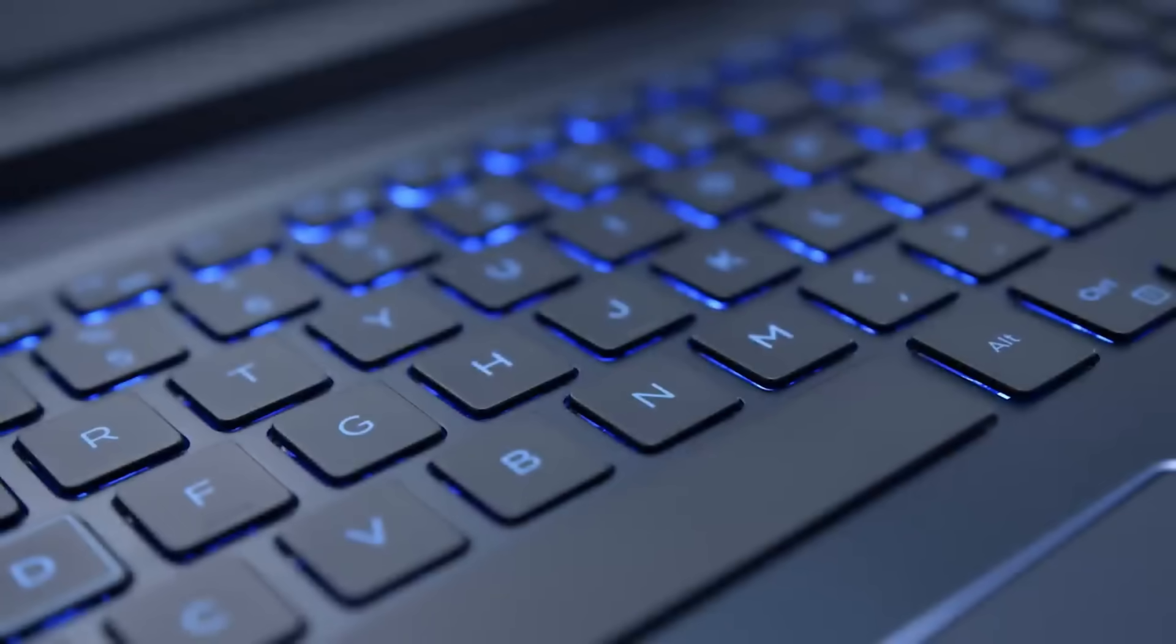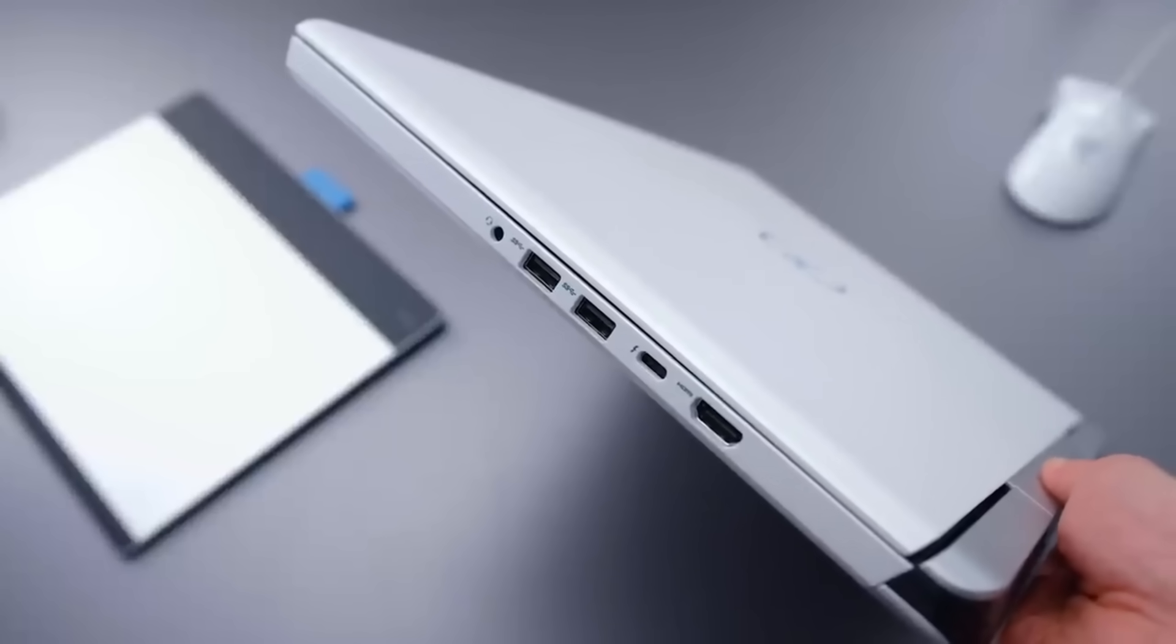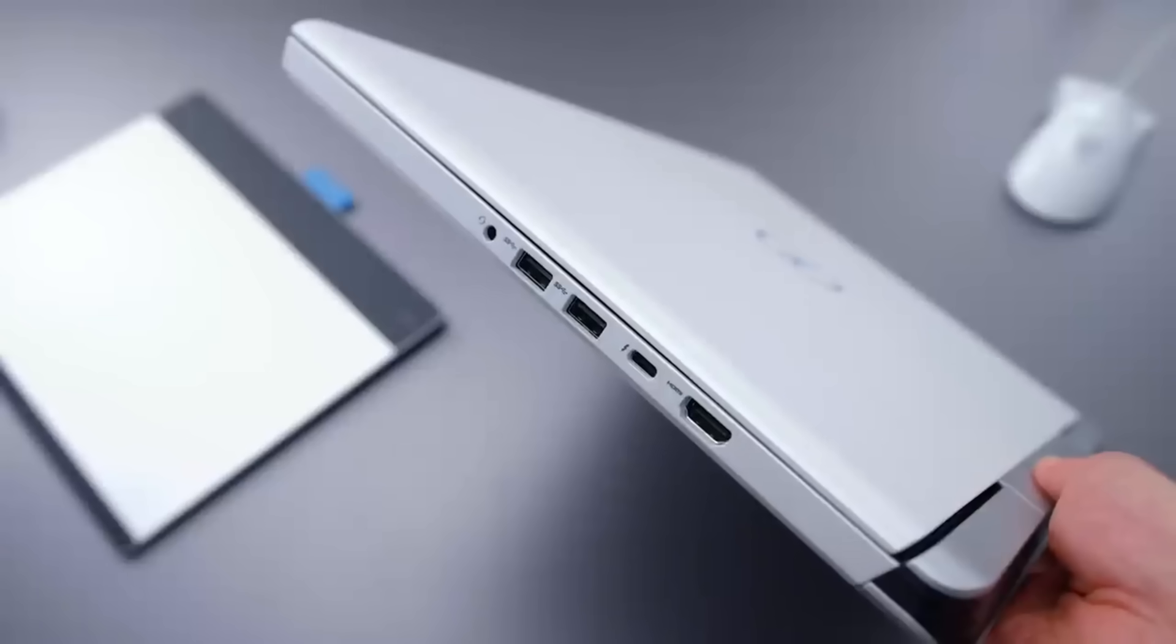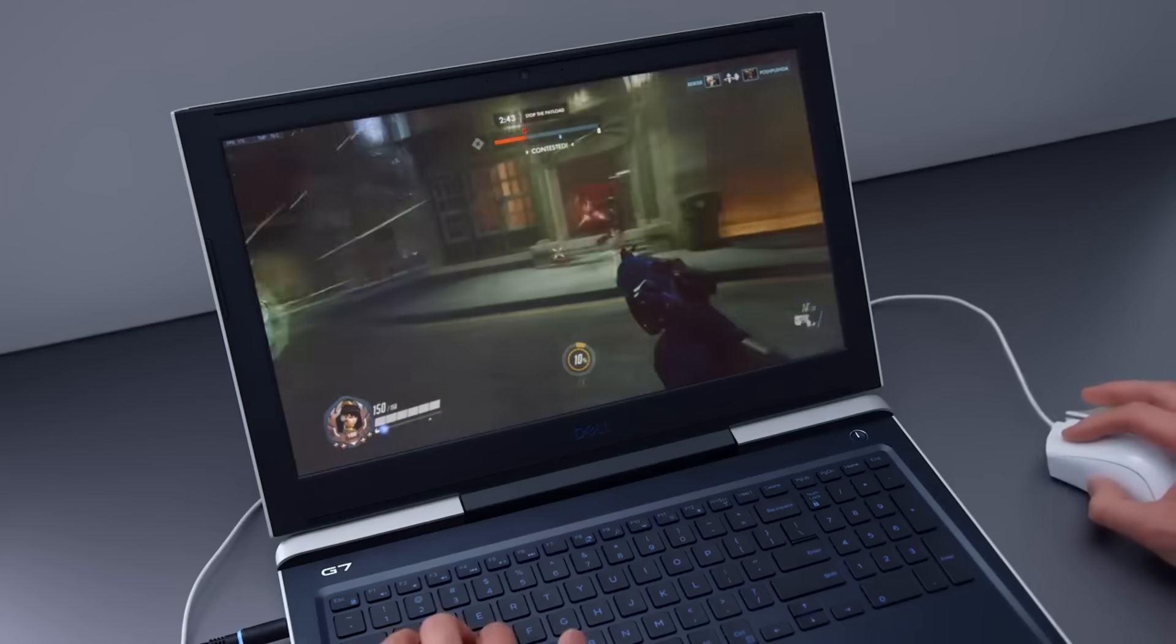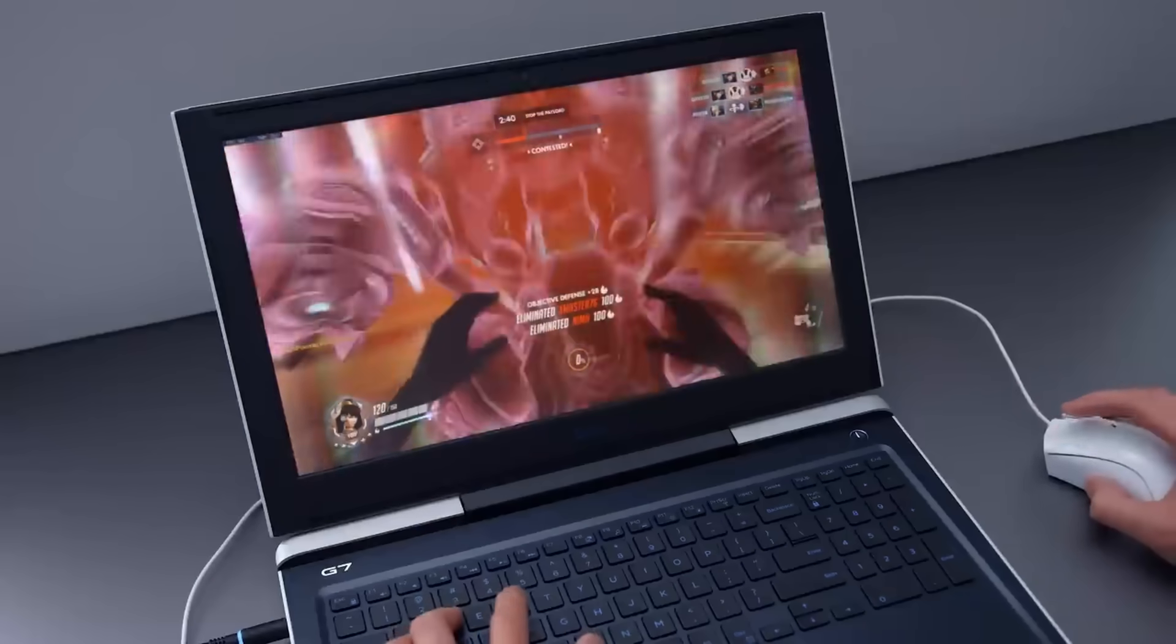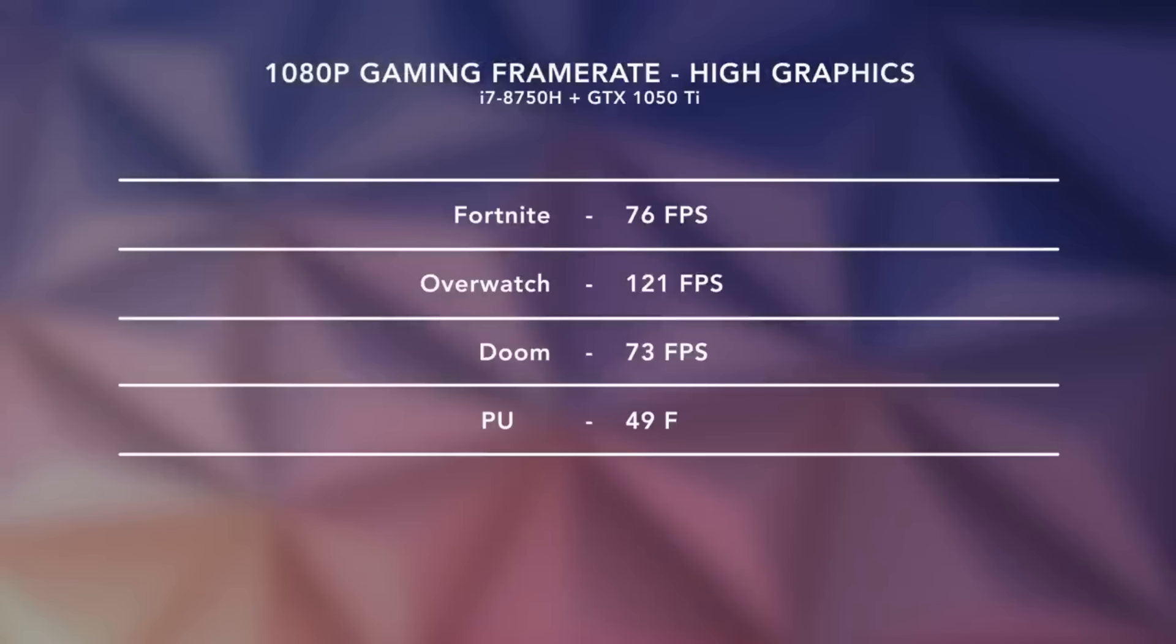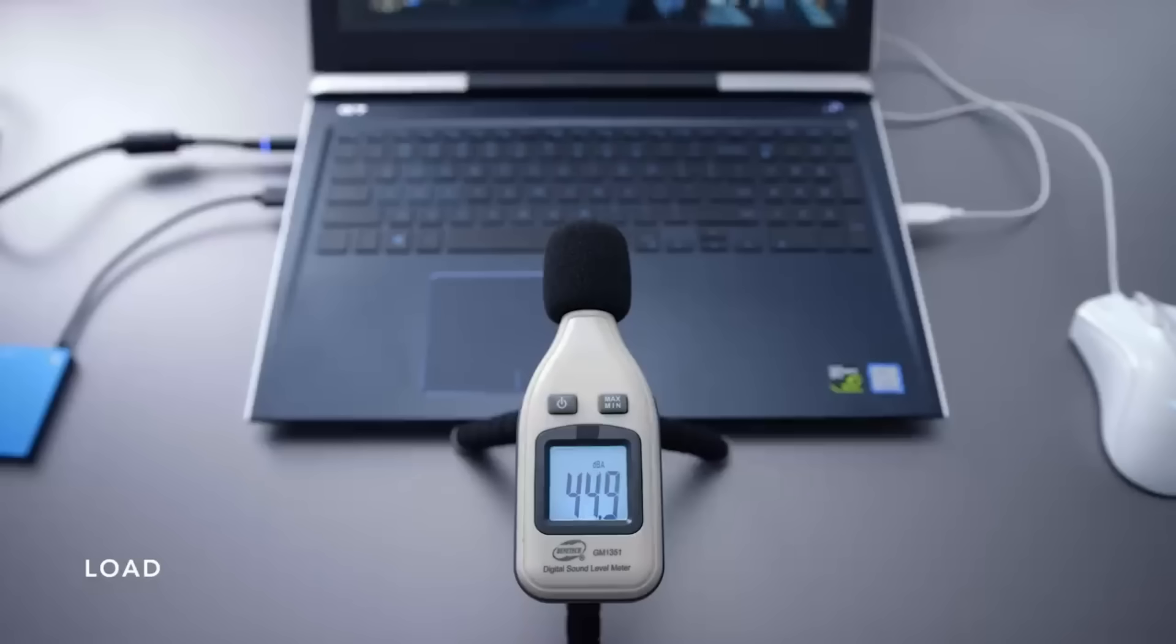Its 17.3-inch full HD IPS display offers a high refresh rate of 144 Hz, ensuring smooth visuals and minimal eye fatigue. The laptop's effective cooling system prevents overheating, making long gaming or work sessions more comfortable. With up to six hours of battery life, it's not the best for mobility, but its powerful performance compensates for this limitation.